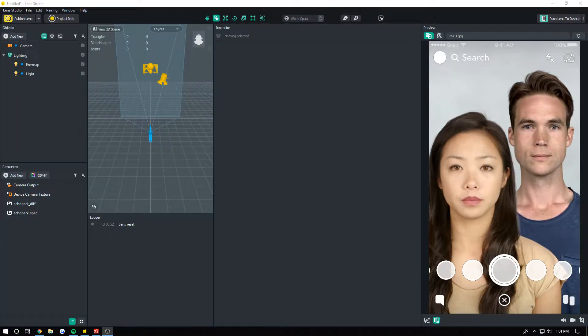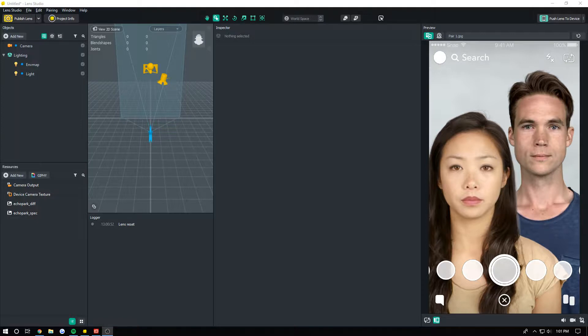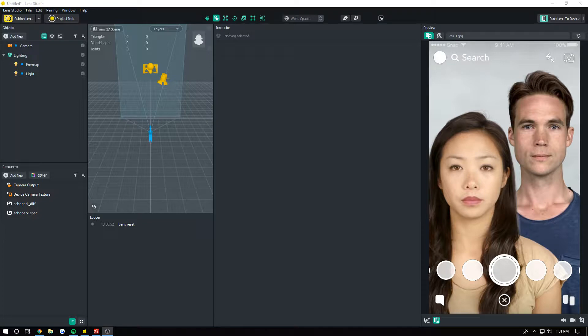How's it going? It's Apoc or Brandon, whatever you want to call me. I'm back with another Lens Studio tutorial and a script that's being publicly released, so if you want to use it, feel free.